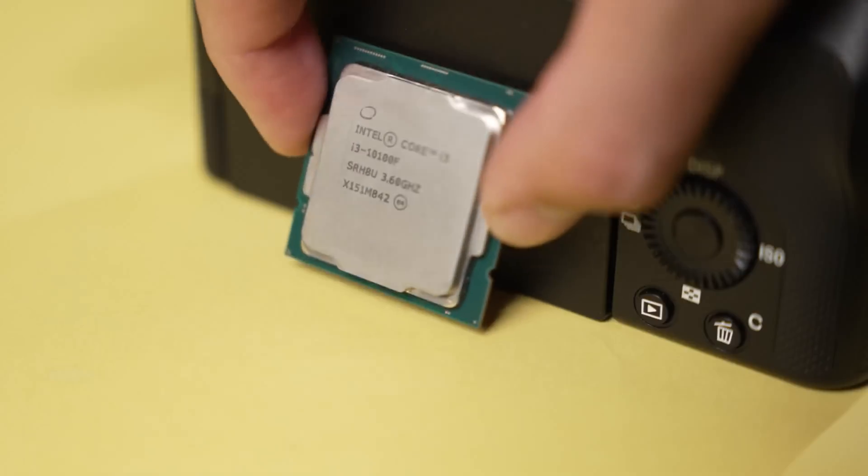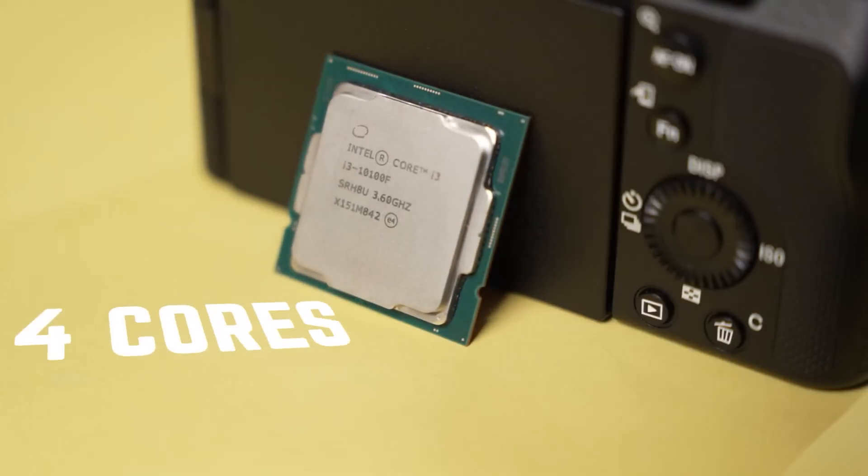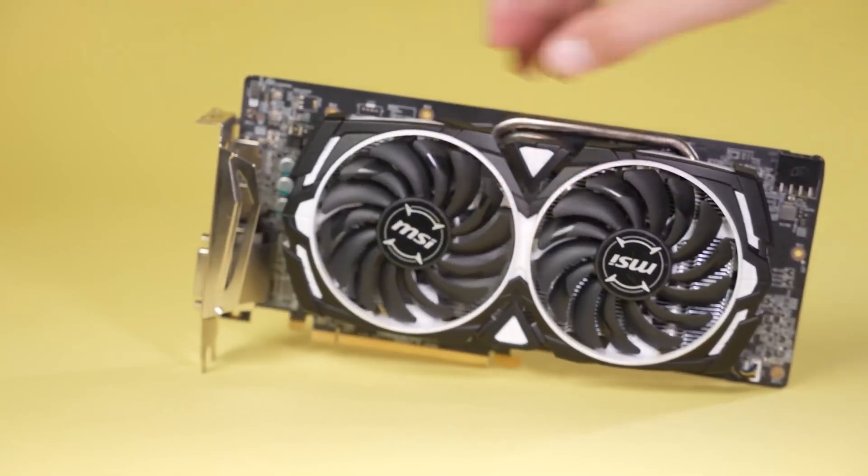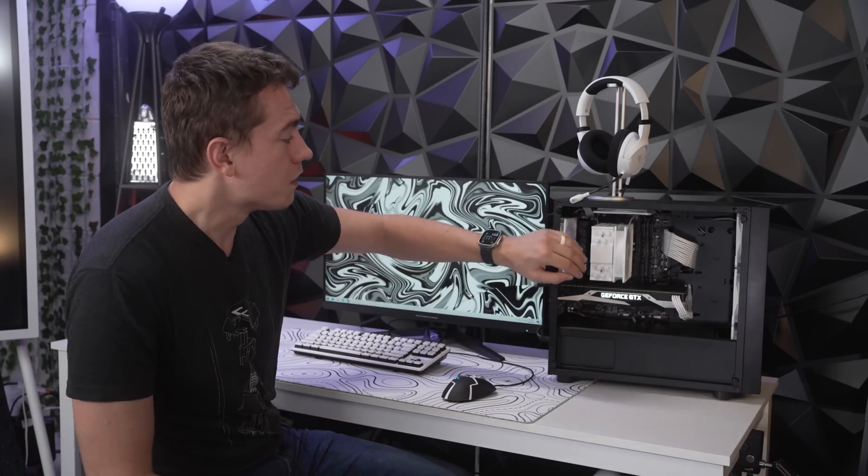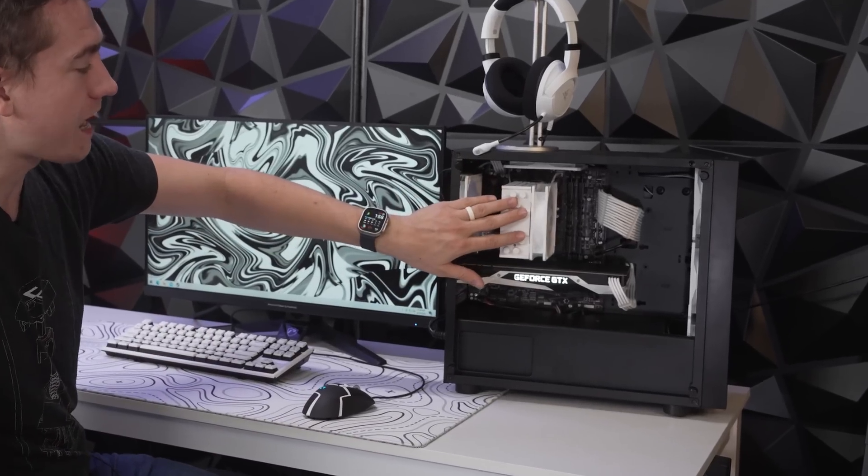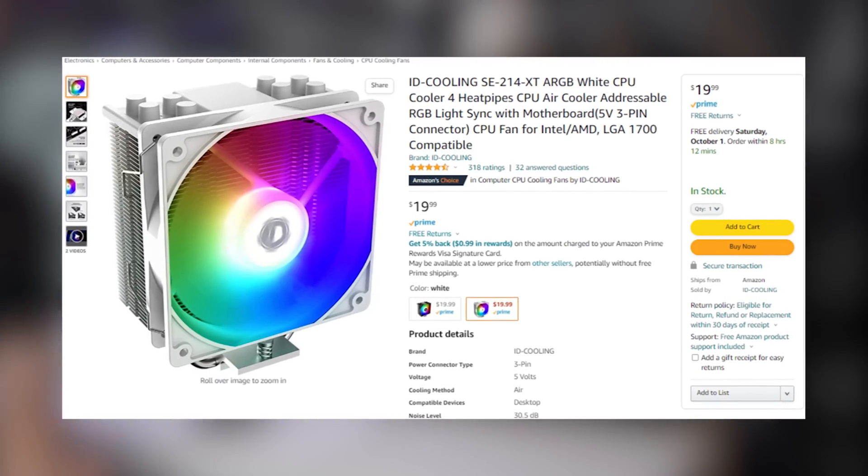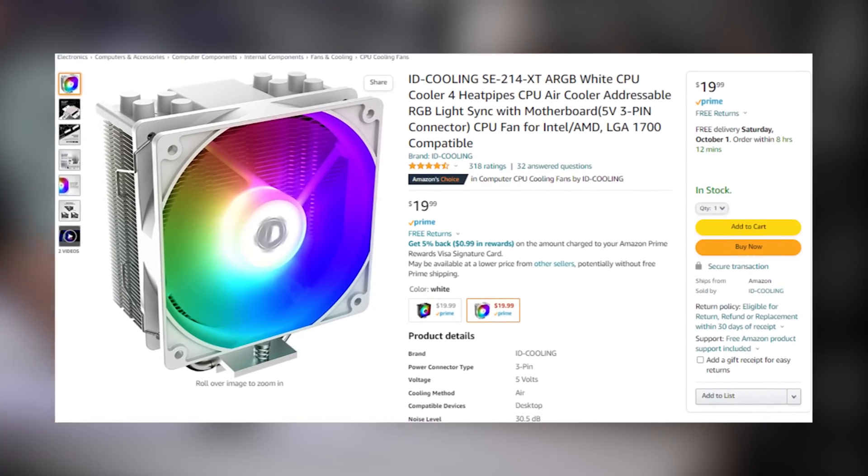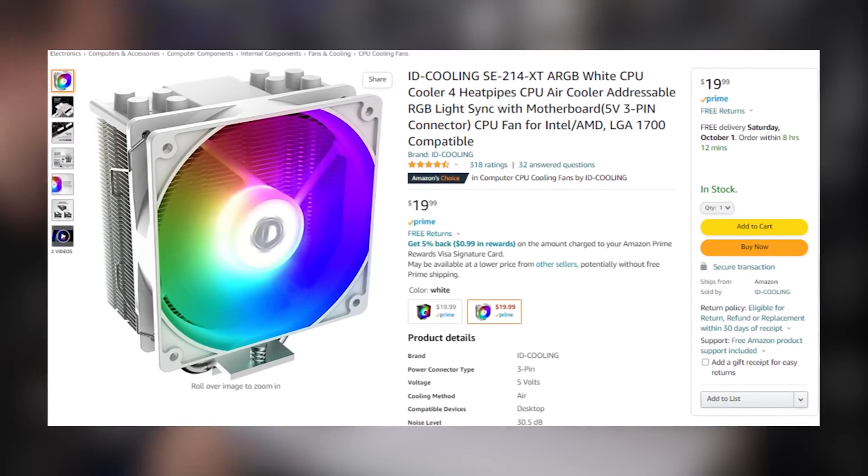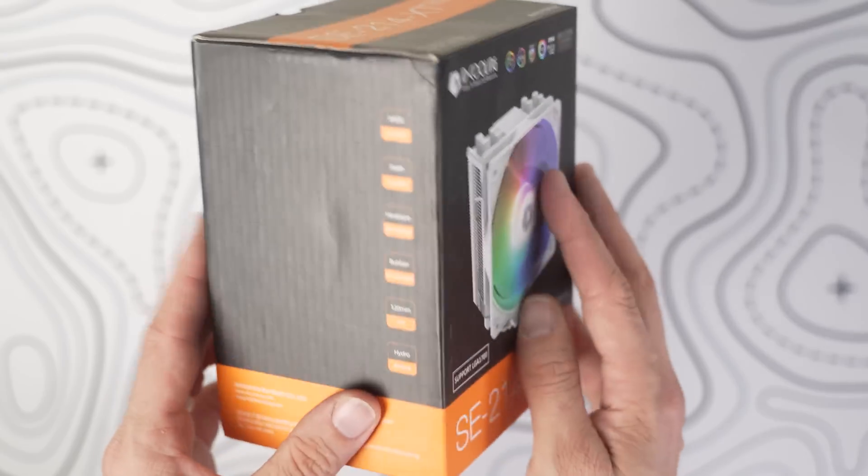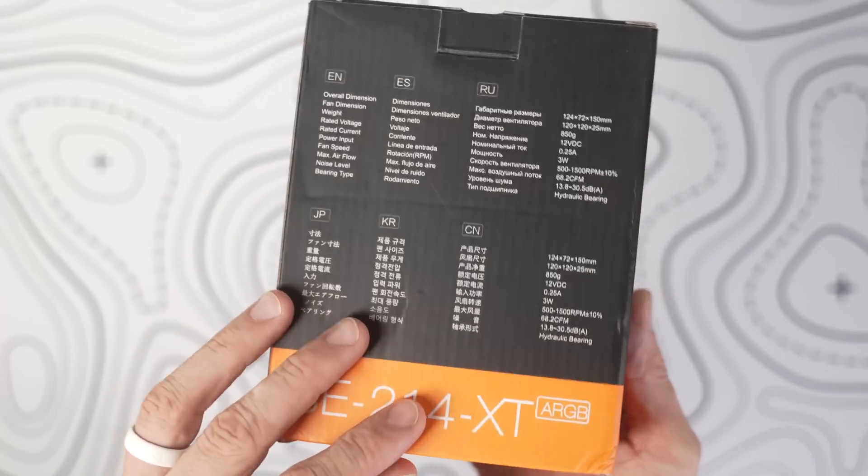So as mentioned, the PC that we have in this setup is from the $500 build guide that we did previously with an i3-10100F and an RX 580, but we've made a few improvements. Number one, we added in a white CPU cooler for only an extra $20 to help cool that i3-10100F and also complete the design scheme that's going on here.